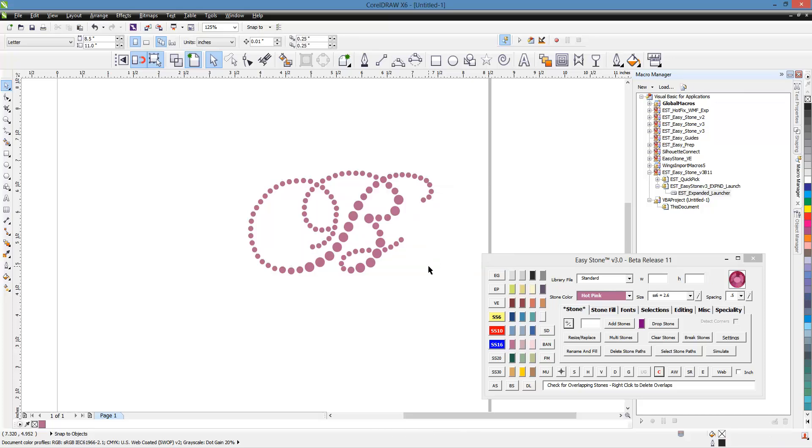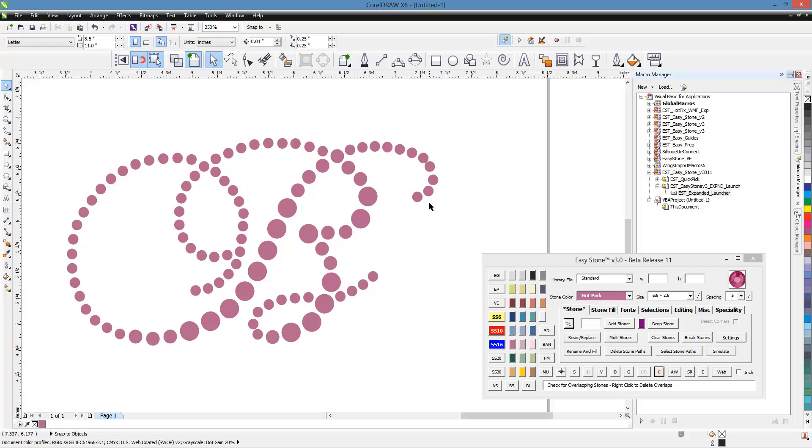However, there may or may not be issues with stones that are too close together. And at first glance we may not see those, but wouldn't it be nice to get a clear indication from the program is everything going to cut out nice and smoothly.